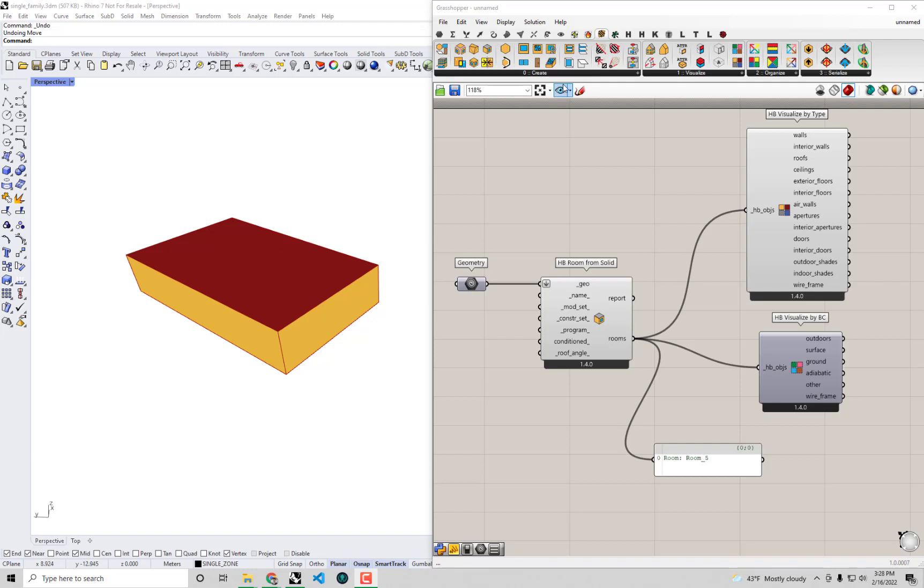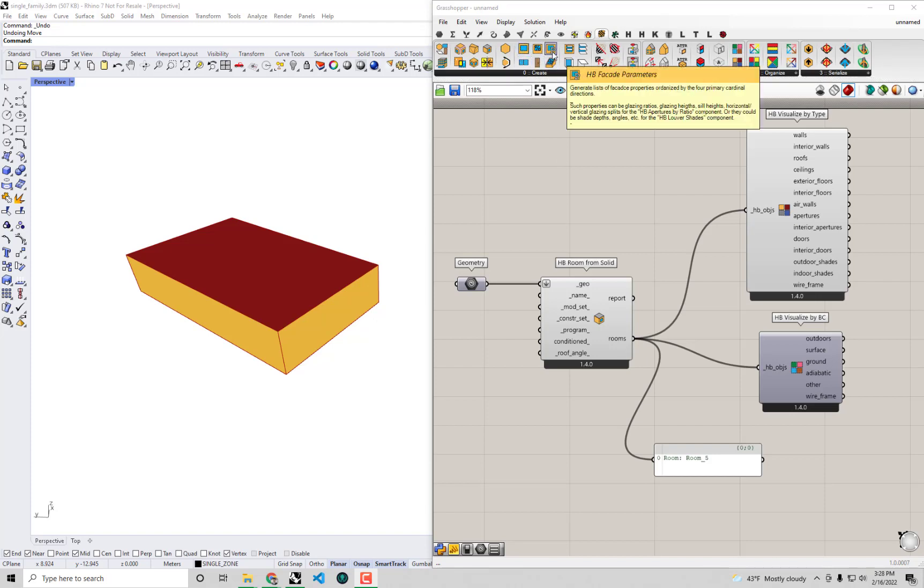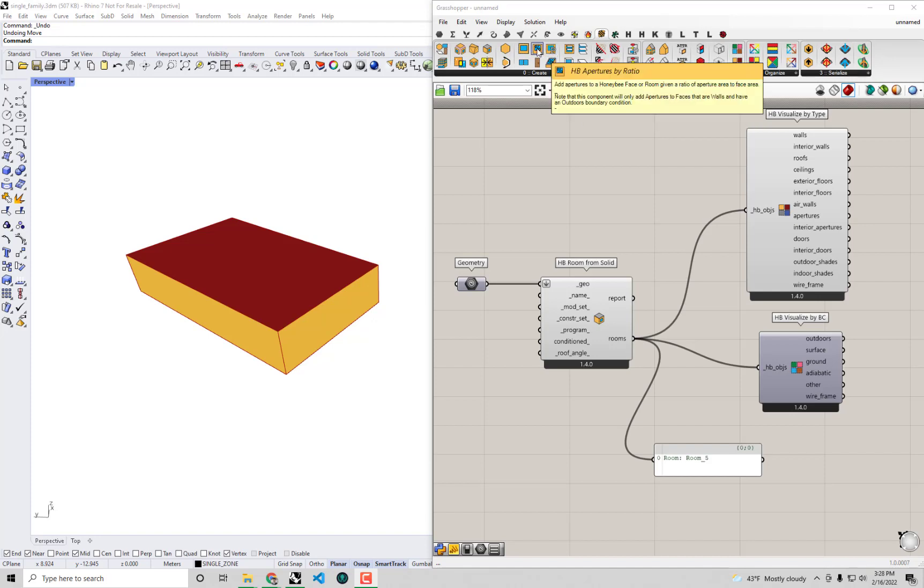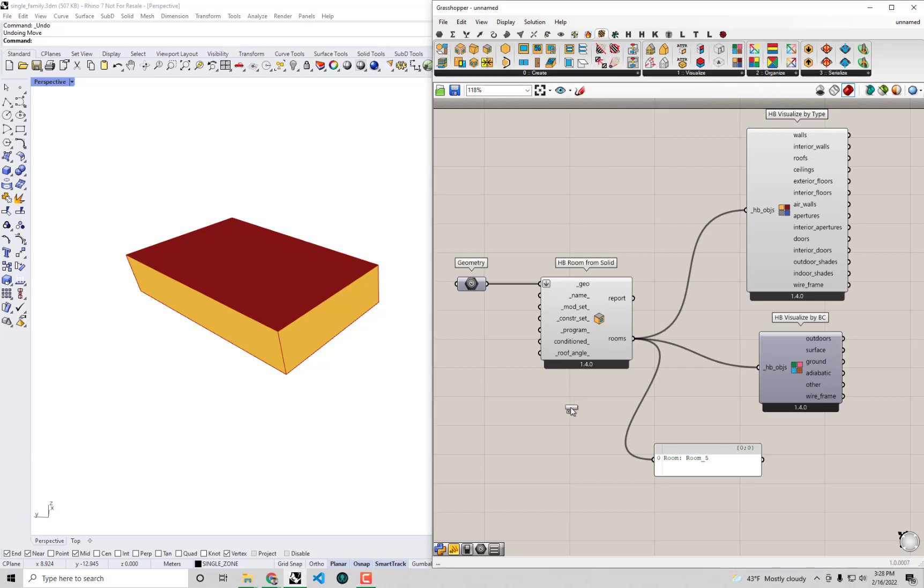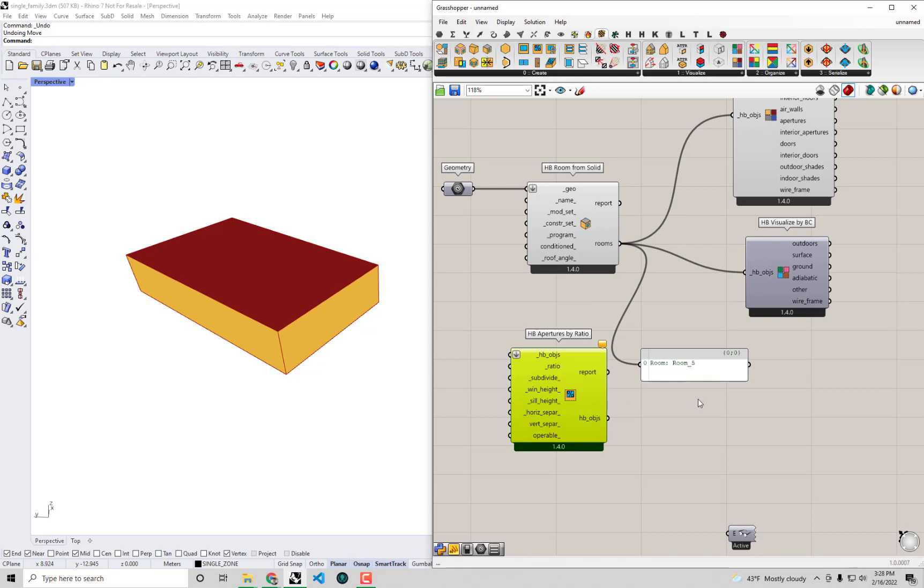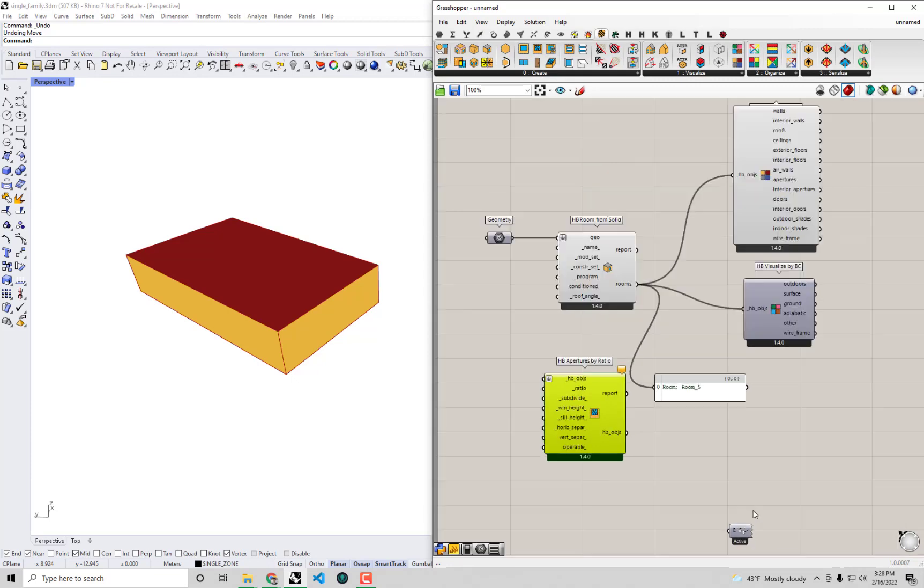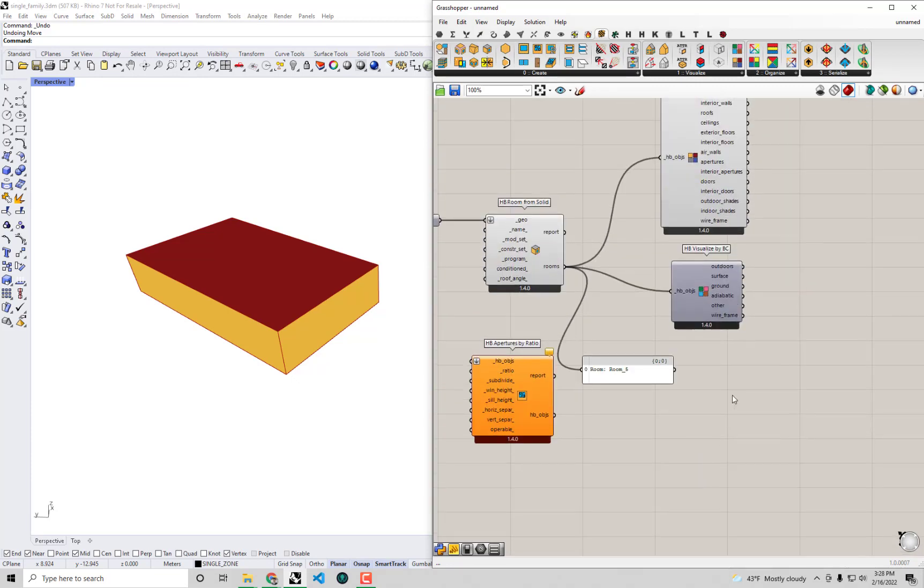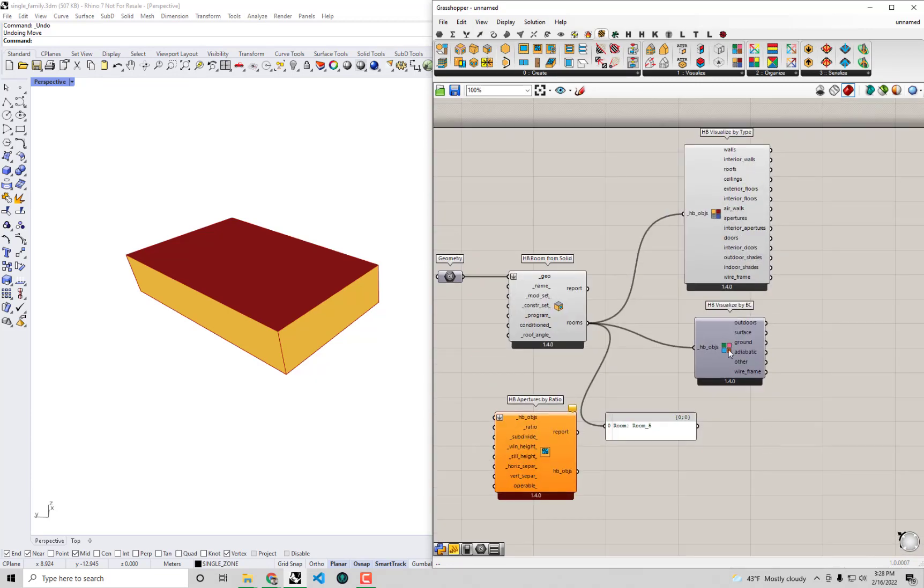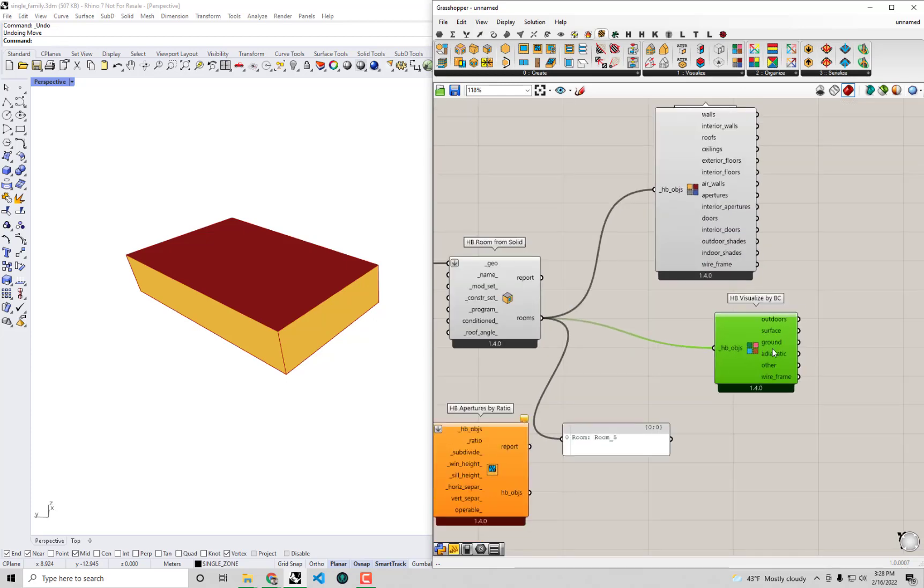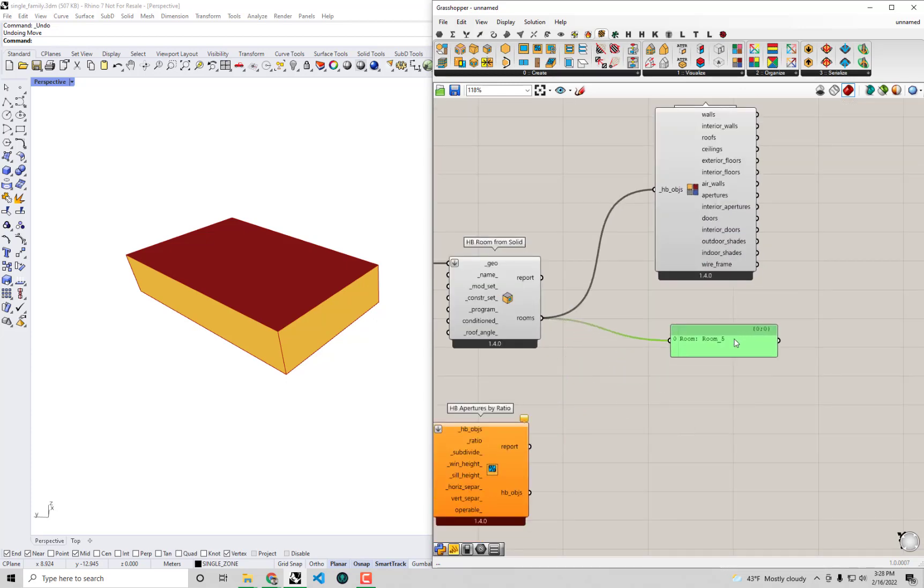First off, under the create tab, you'll see there's a whole subsection with various components for adding windows to your model. Probably one of the most common ones used in very early design phases is this HB apertures by ratio. So if I drag and drop this component onto the canvas here and make a little bit of room for myself, maybe we don't even need this visualized by BC, I'm going to get rid of that for now.